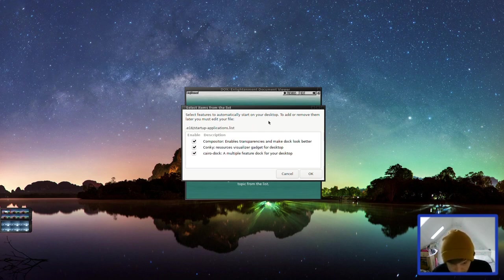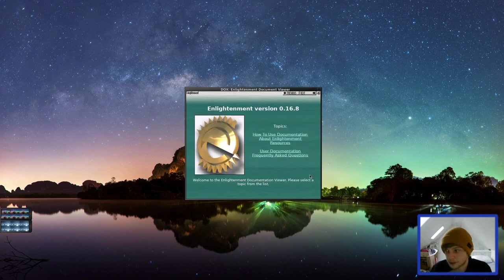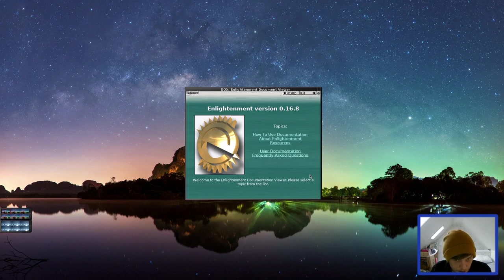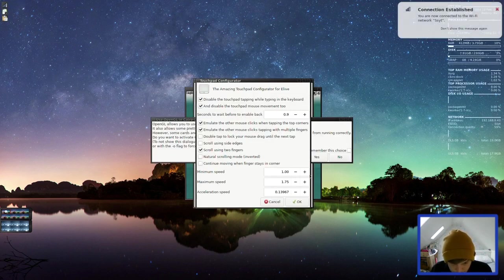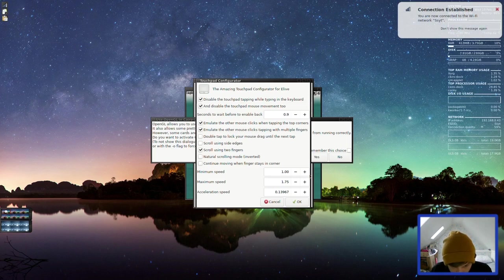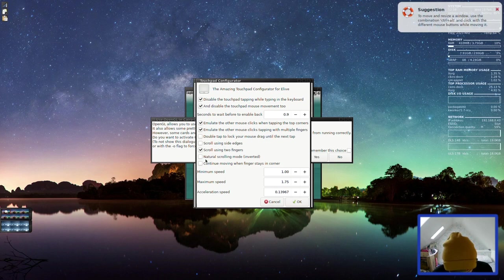Select features to automatically start on your desktop. So compositor, conky and Cairo dock. Same as what we saw in the installer. The amazing touchpad configurator for Elive. Let's have a look here. Scroll using two fingers. Yeah, we'll keep that. Natural scrolling. No. Yeah, that seems fine to me.